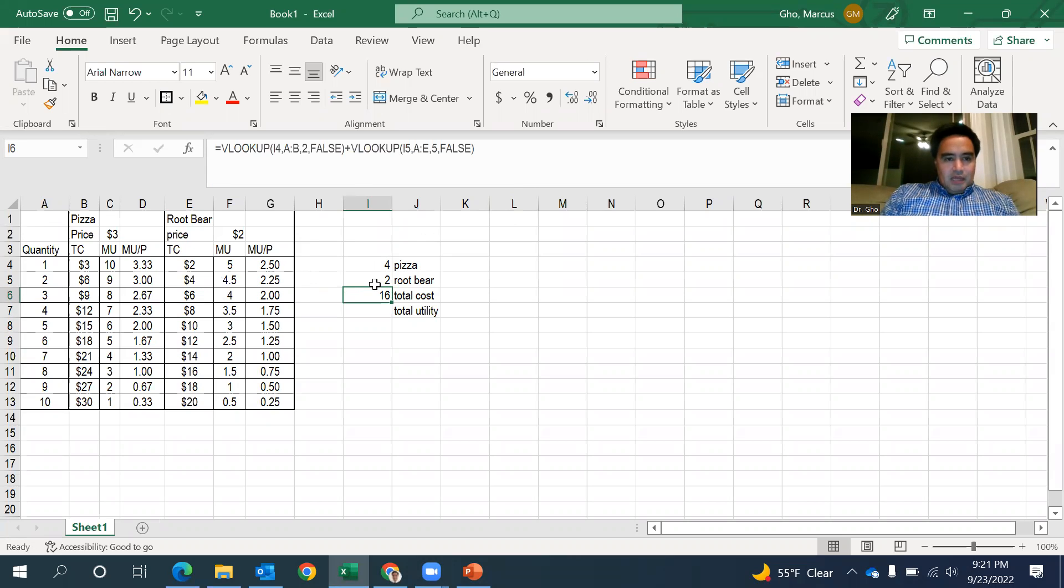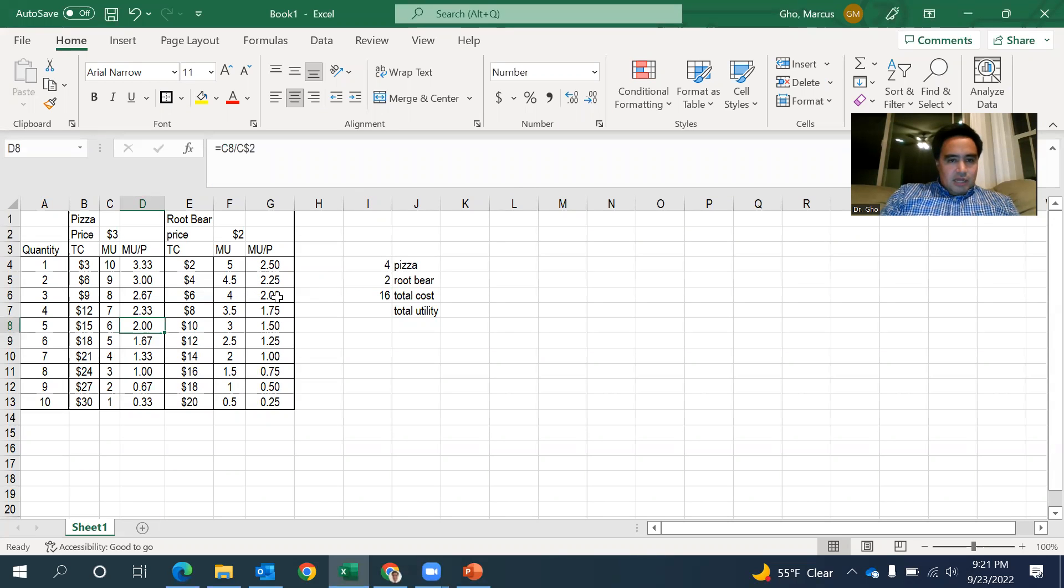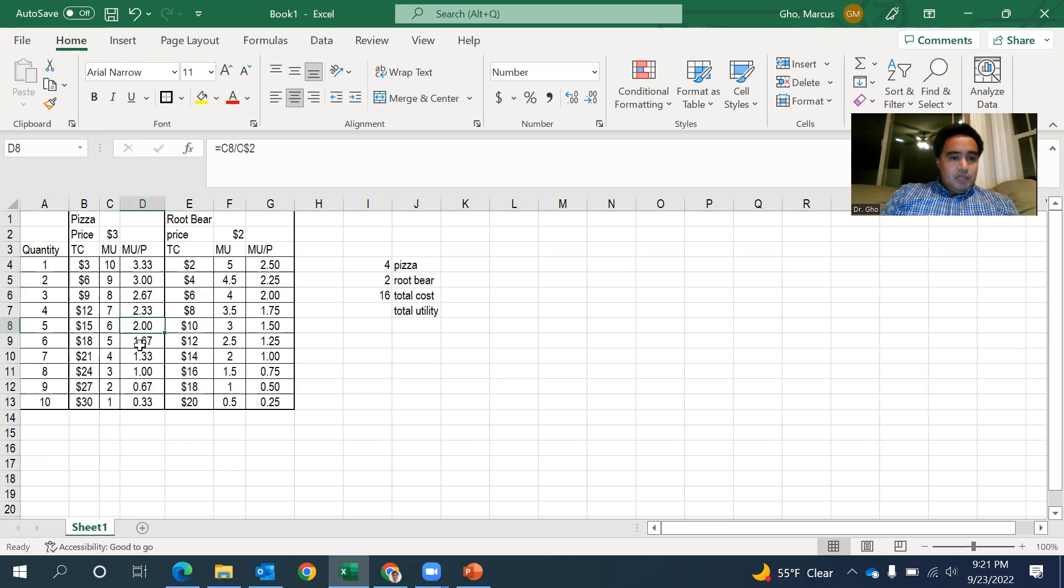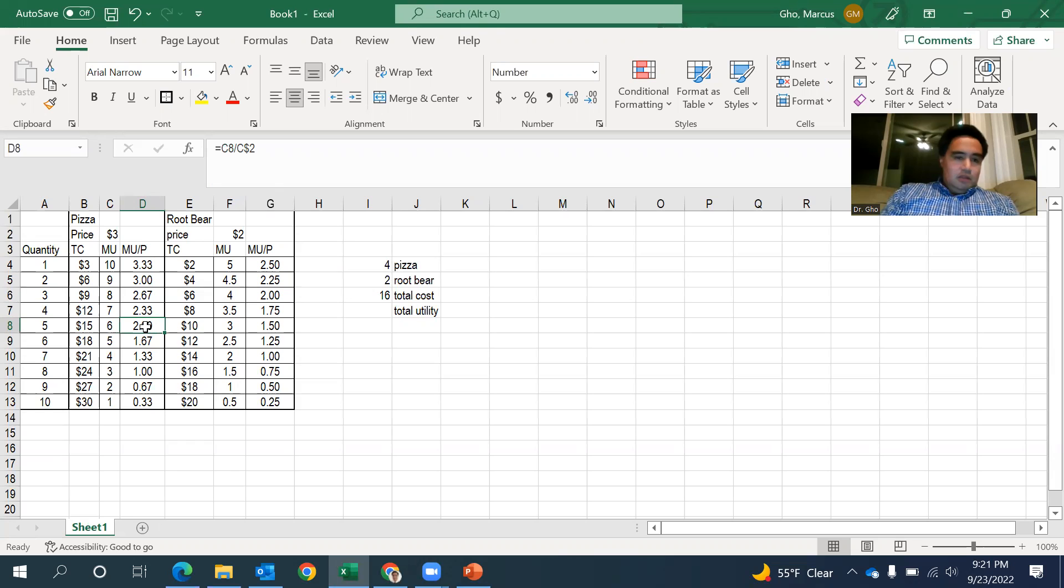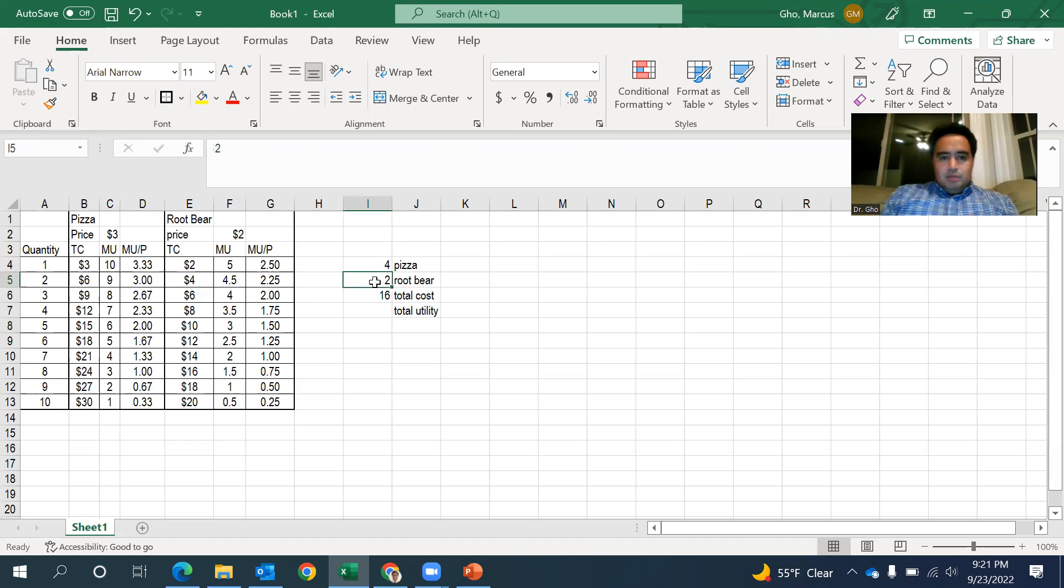What am I going to buy next? MU over P for both of these is exactly, let's see, $2. Well, that's $2 each. So really, I'll be just as happy buying either one. The pizza gives me more utility, but it's cheaper. And so, sure, I'll go for that. Or I'll go for the root beer. It doesn't matter which one you pick next.